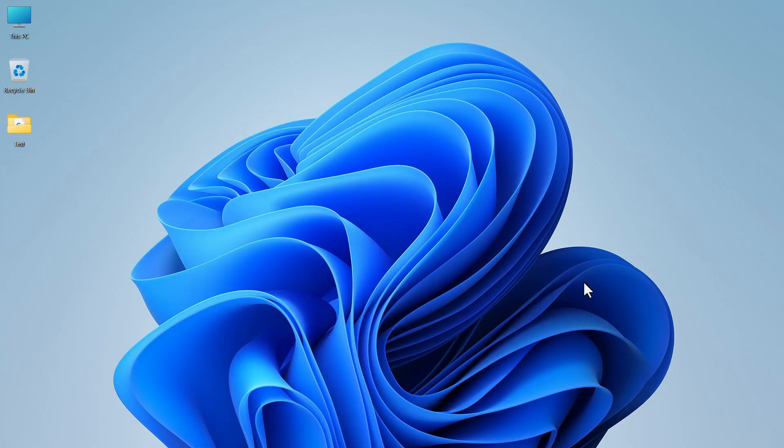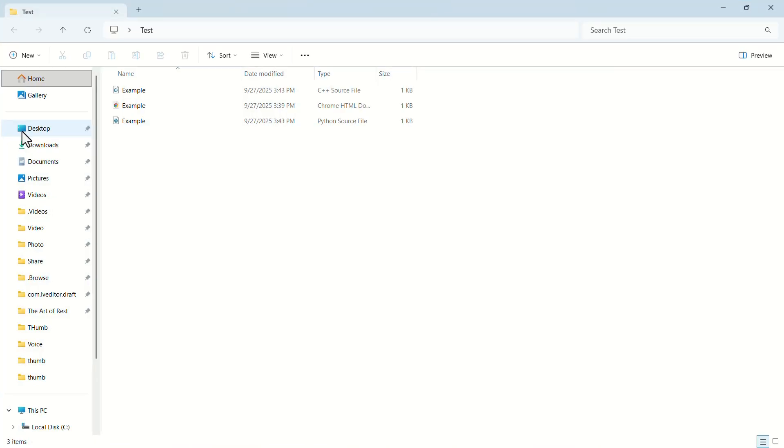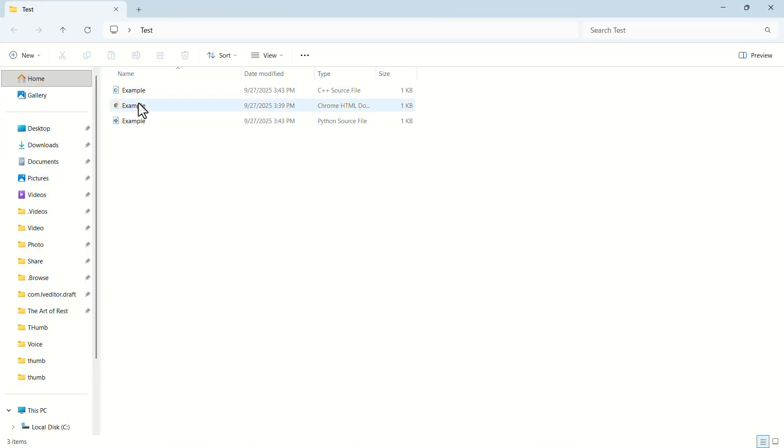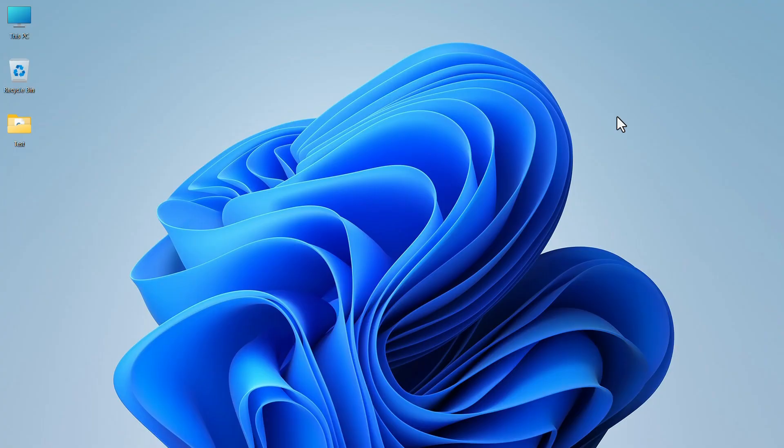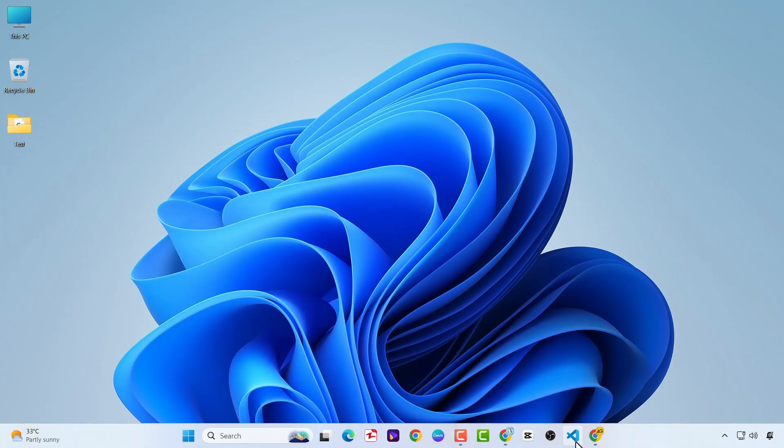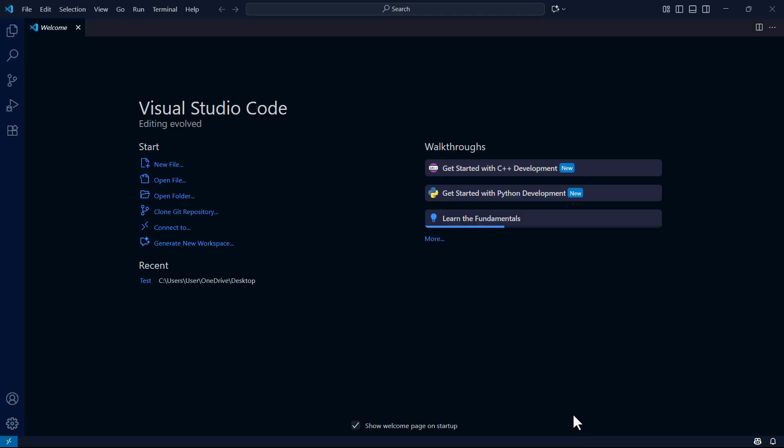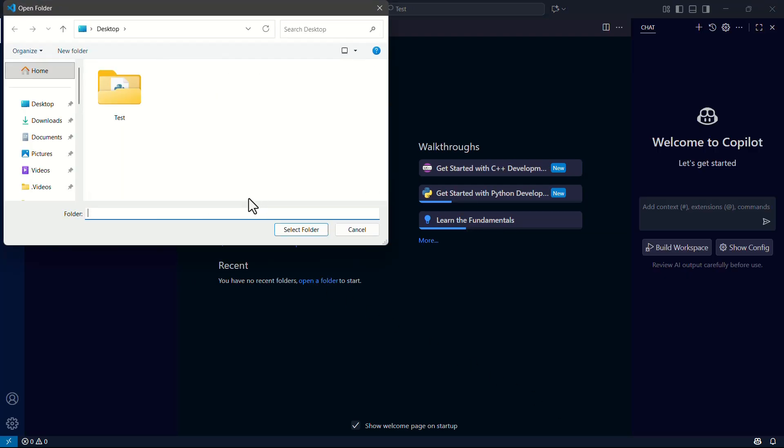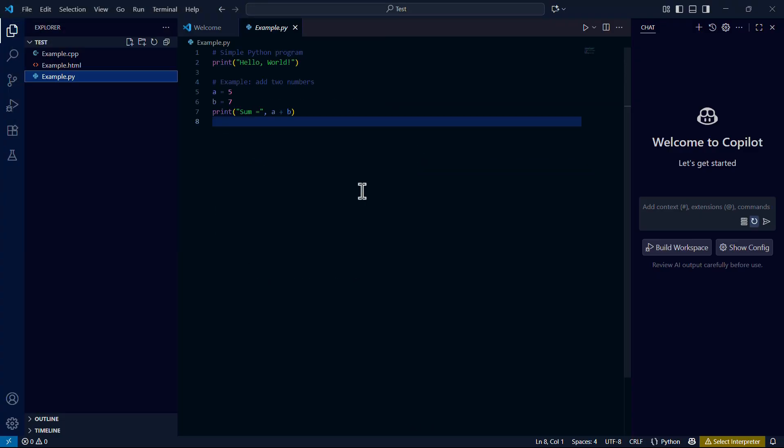To open a project in VS Code, your project files should be gathered in a single folder. Let's launch Visual Studio Code. In the welcome menu, click on open folder. Now select the folder that contains your project files.